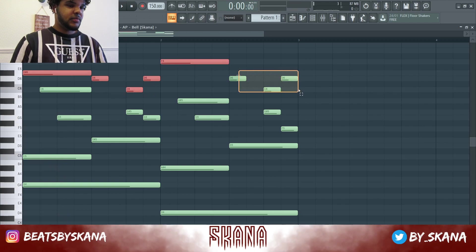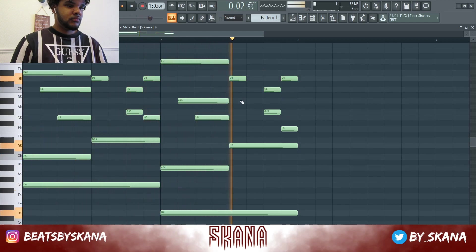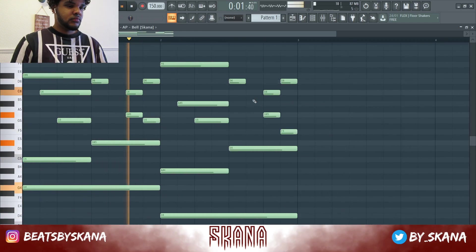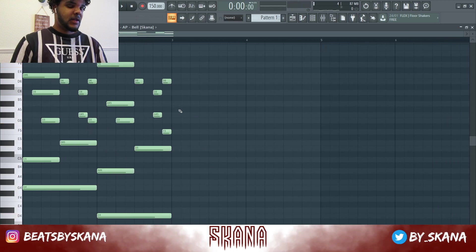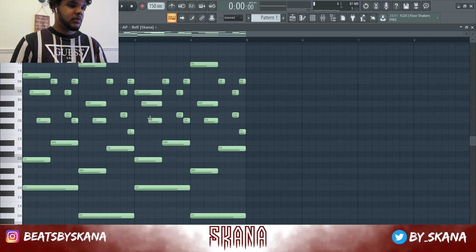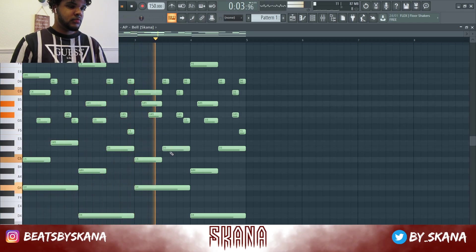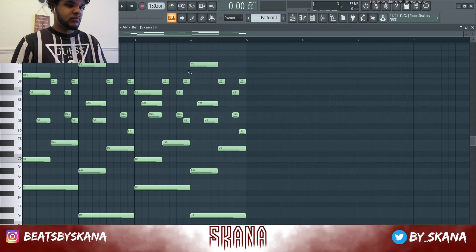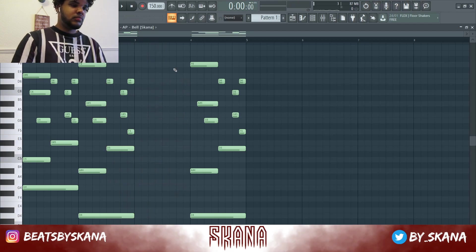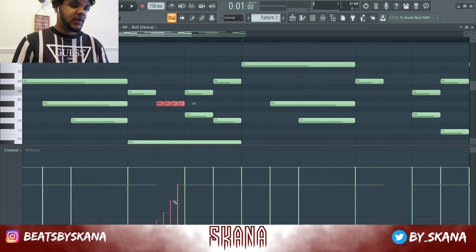Let's drag these up in velocity. Okay, let's Ctrl+B to copy over and just make this one a little bit different. I want like a gliding note sort of effect, so velocity like this.